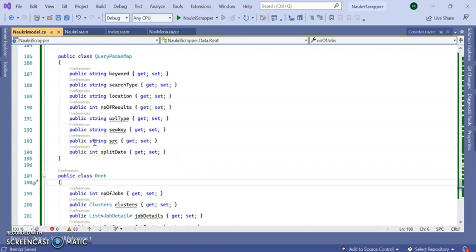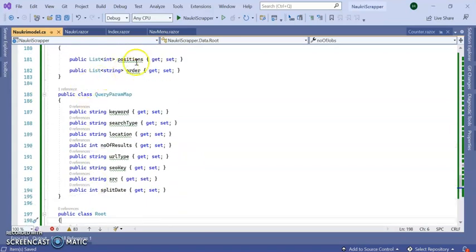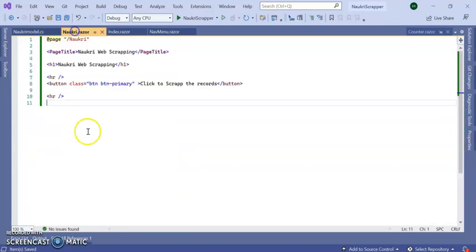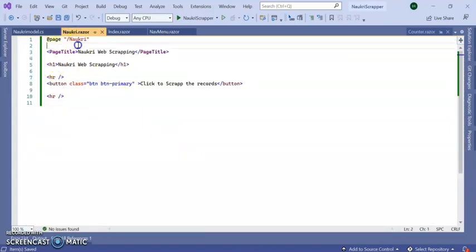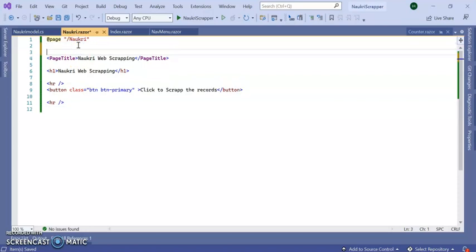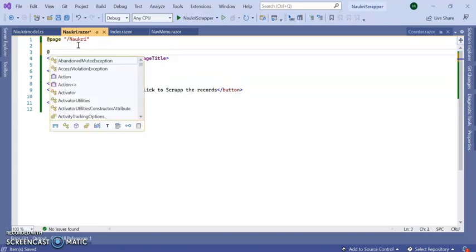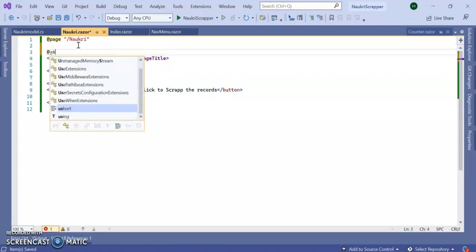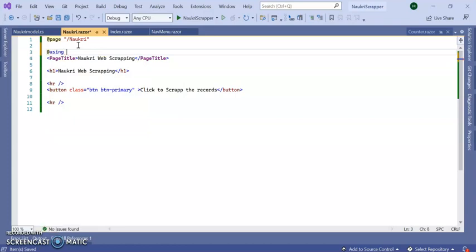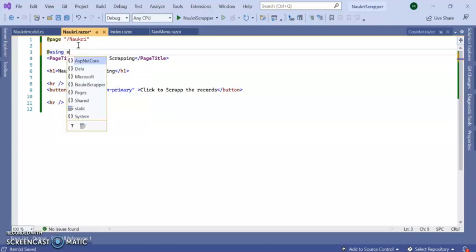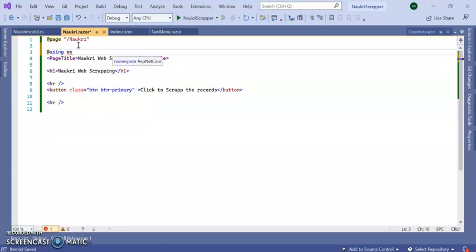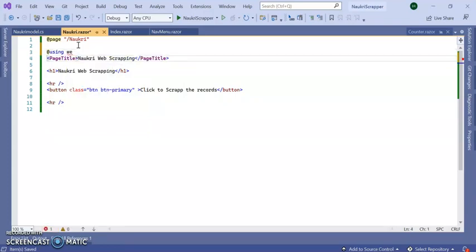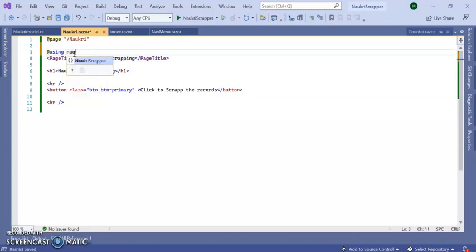As we created this model, let's go to our Razor component which is here. Add the namespace, using my application name which is NaukriScrapper.Data.